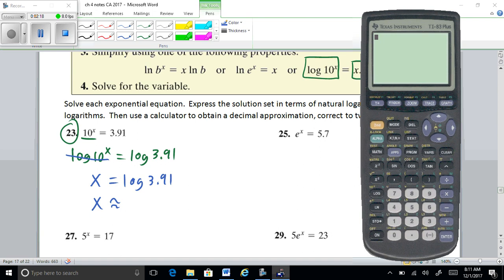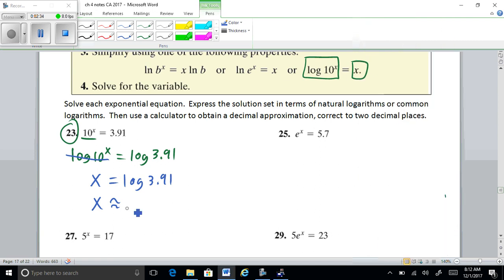Press the log button — if you have your phone or whatever it should work fine, your phone should be able to do logs. So log of 3.91 gives us approximately 0.59. If you were to do 10 raised to 0.59 in your calculator it would be about 3.91.